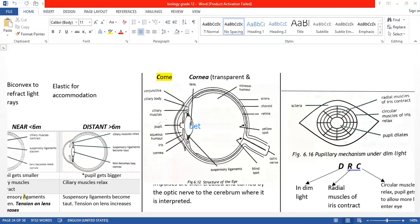The lens is controlled by the suspensory ligaments, and the suspensory ligaments are actually controlled by the ciliary muscles. So there are your ciliary muscles, those are your suspensory ligaments, and that's your lens.